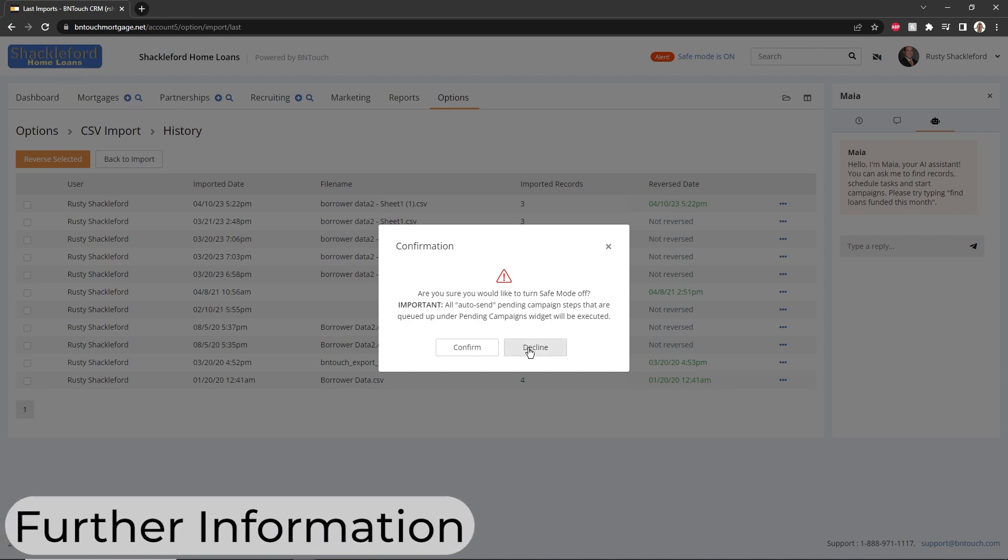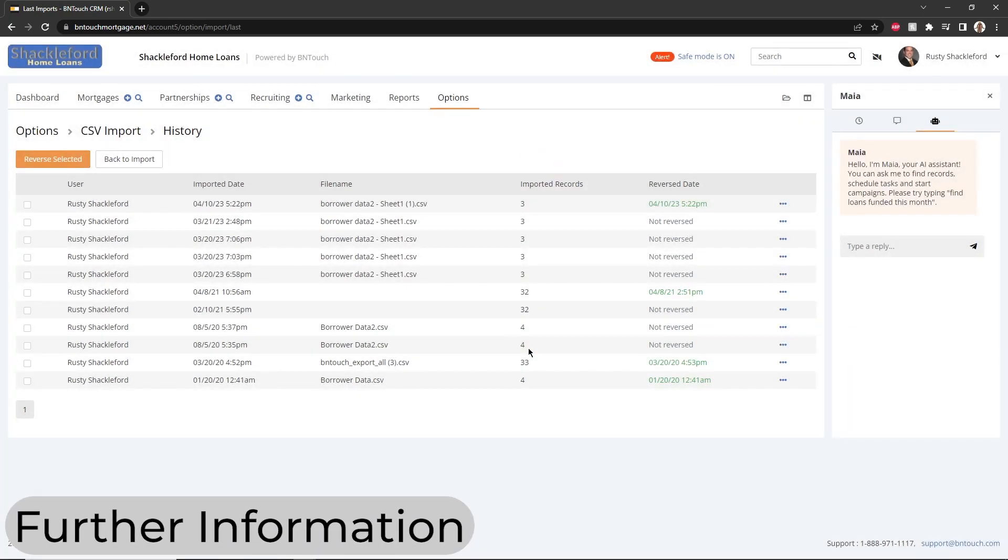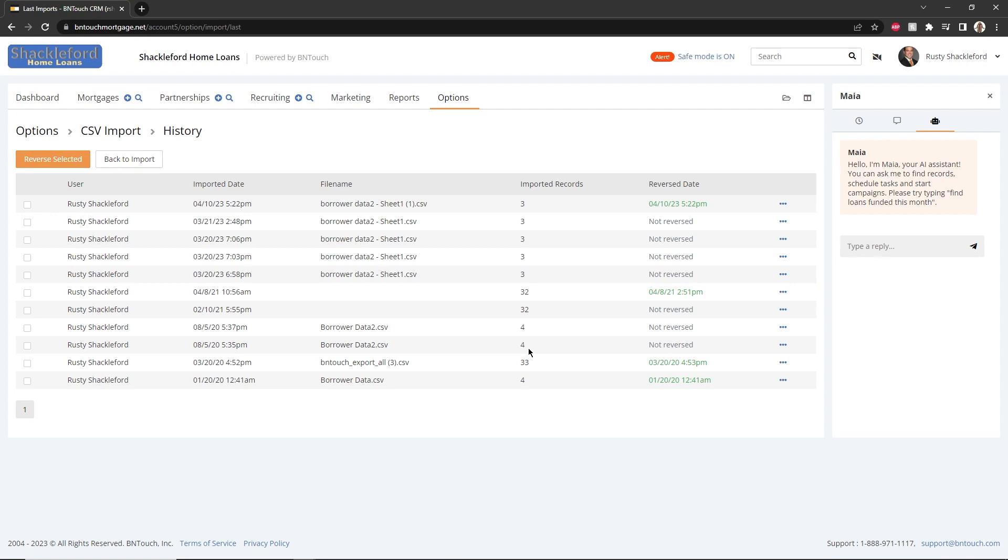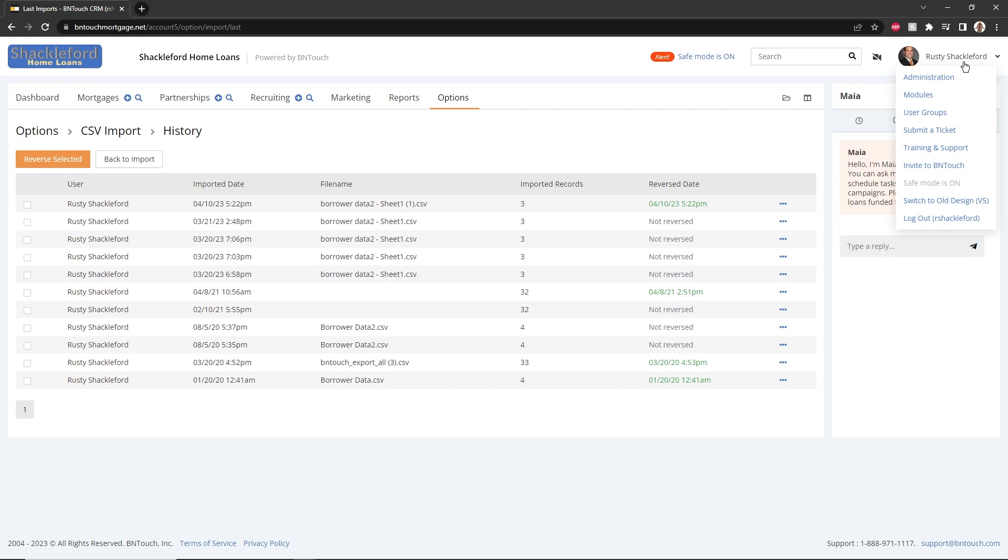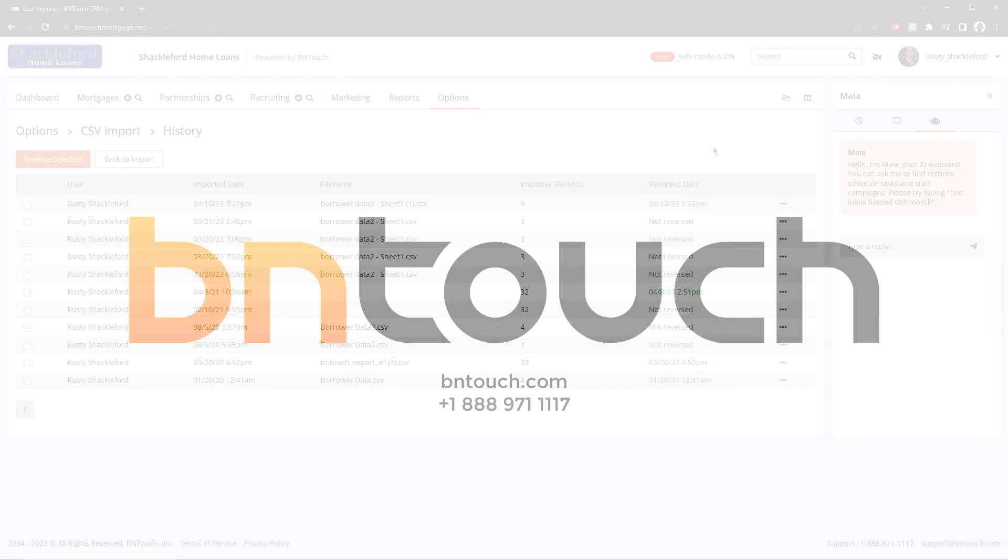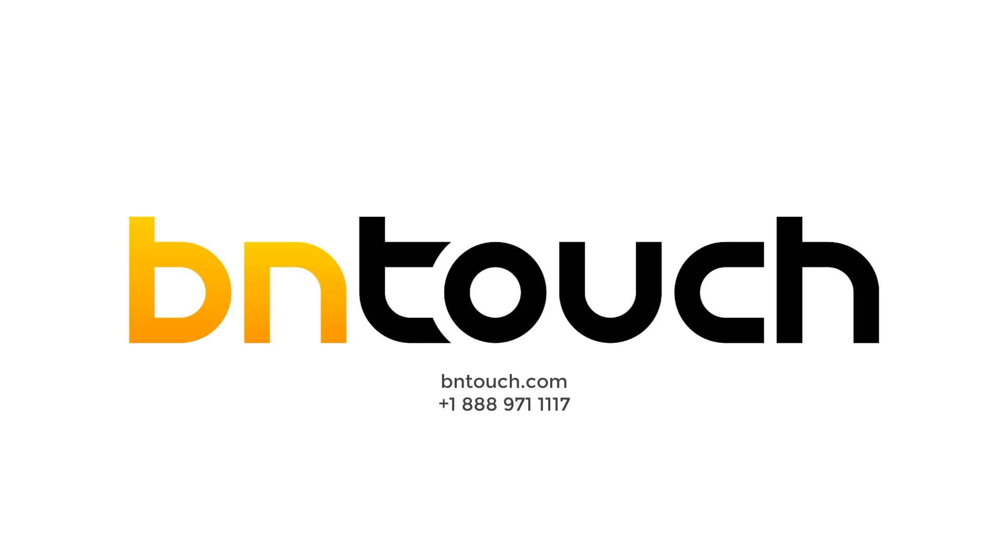Now that you have set up your account, you're ready to get the most out of your BNTouch CRM. To learn more about the tools, features, and options available in BNTouch, please watch the rest of our initial training video series. To learn more about any particular feature, check out the training video library and online manual. You can access these at any time in the user menu in the upper right corner of your screen.